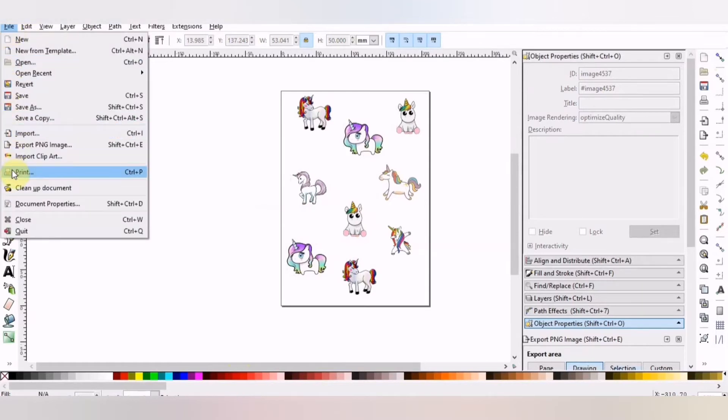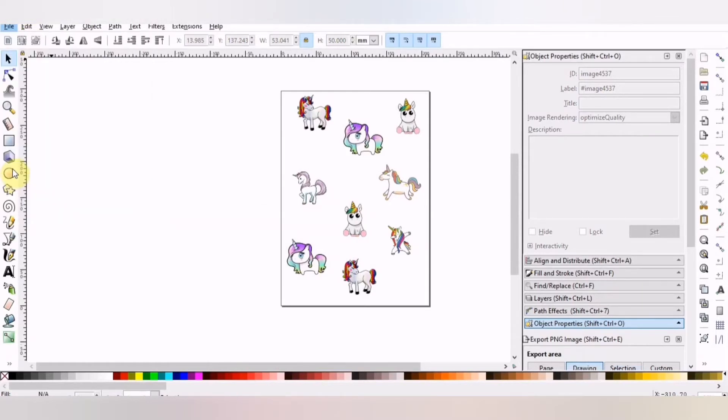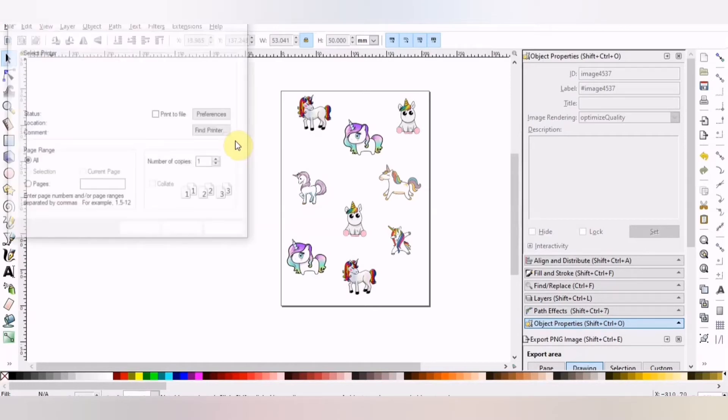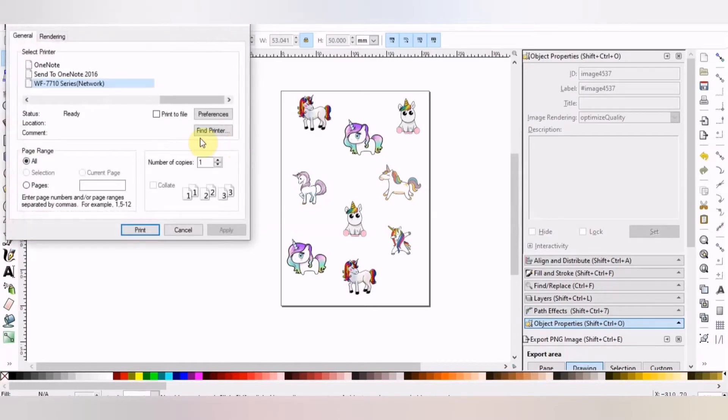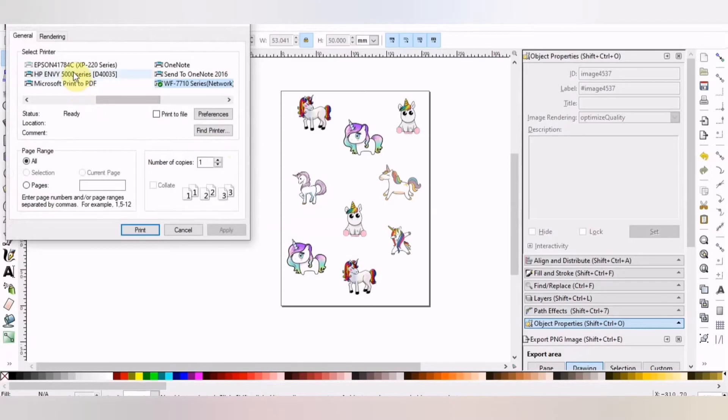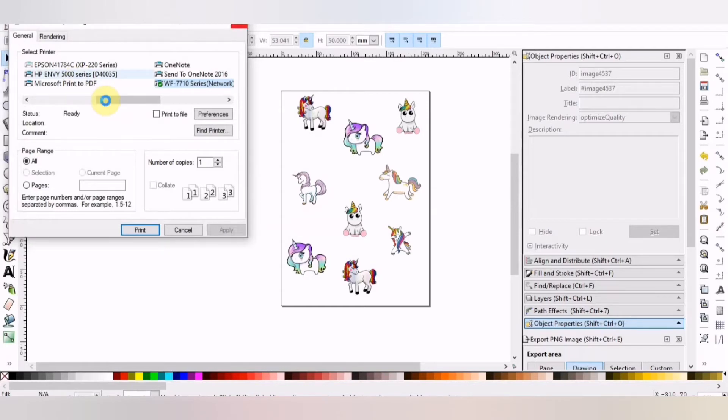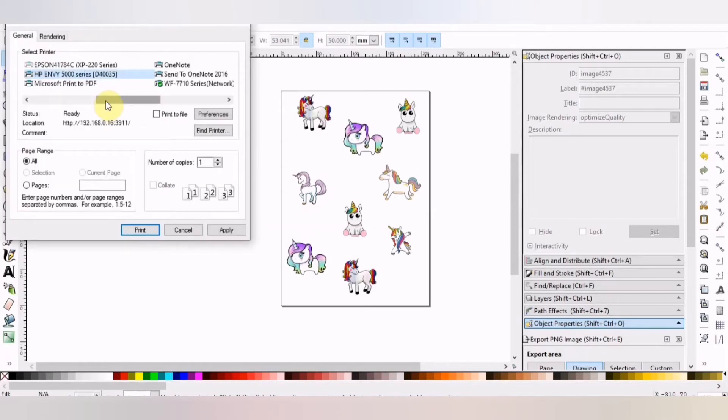You want to print this image. So you're going to go File and Print. It's going to print the page that you see. I'm using my HP Envy 500 series here just because I like the way it prints out my stickers. But when you're printing out stickers, I'm using a glossy sheet, so I need to adjust my settings. So I'm going to go to Preferences.